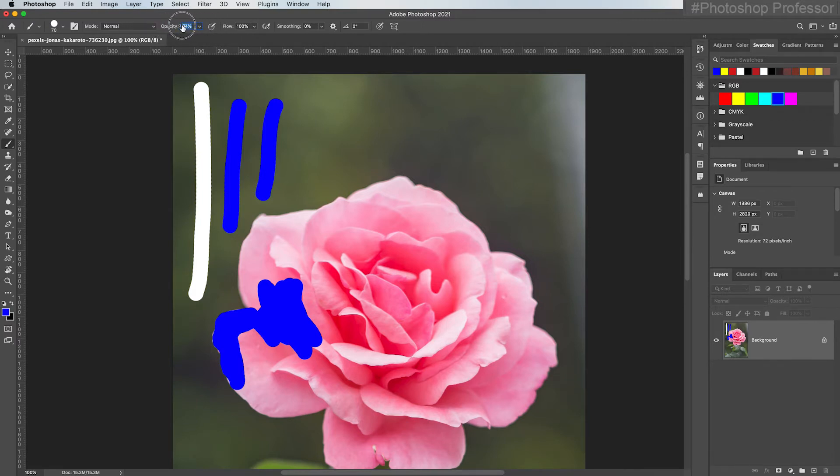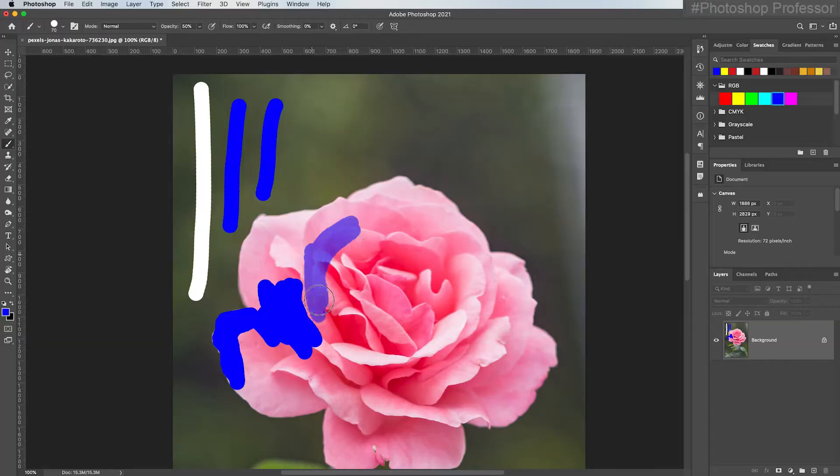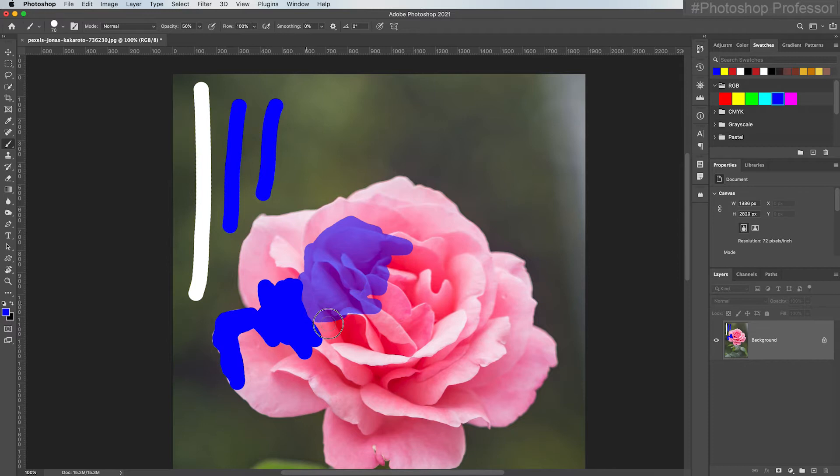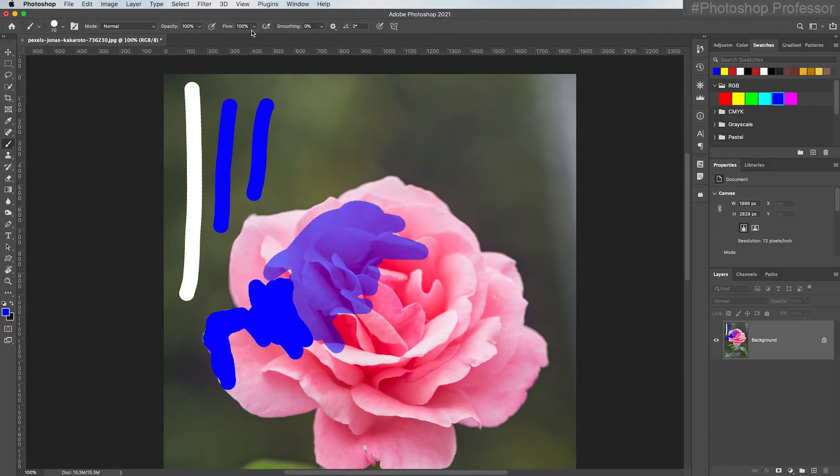I'm going to go down to around 50%. Okay, that works much better, right? I can see below and I can see my flower, but it's more of a tint now. It still doesn't quite look right. I'm going to drag that back to 100%.